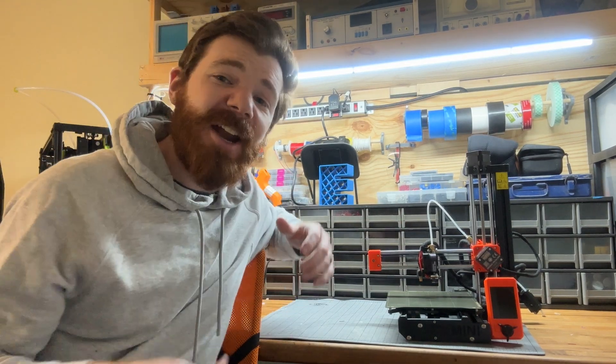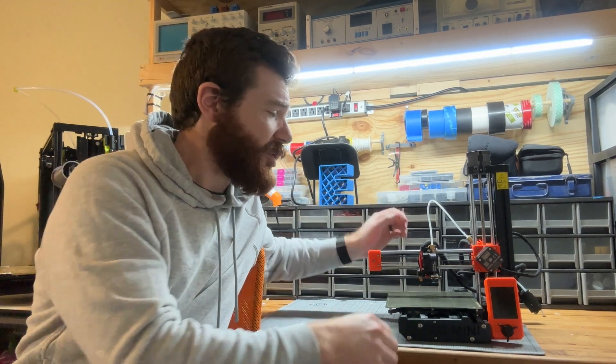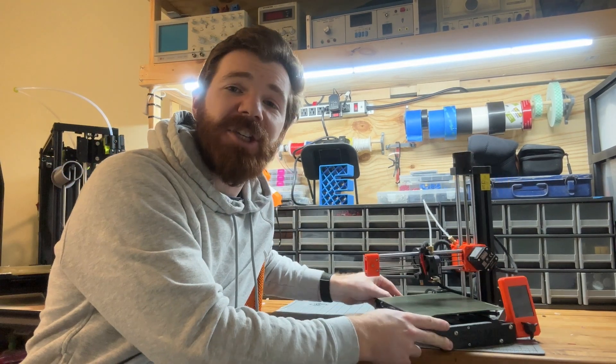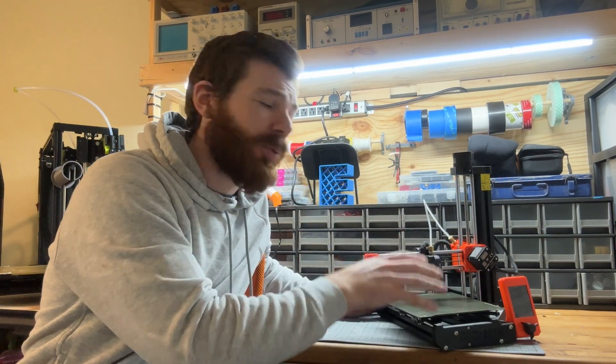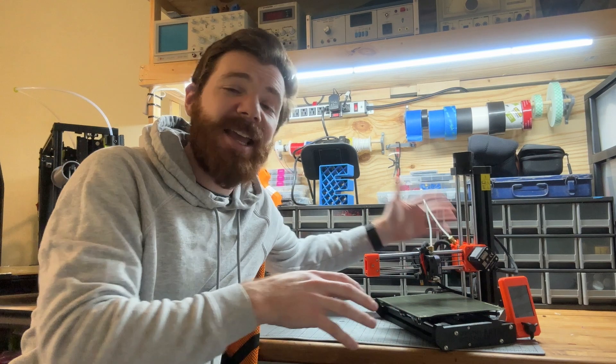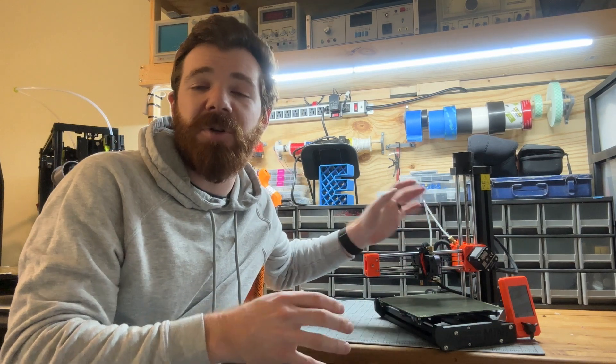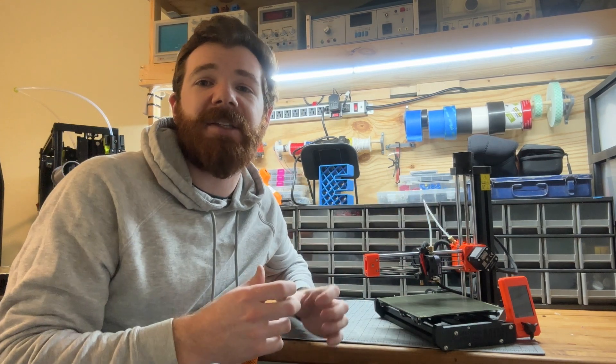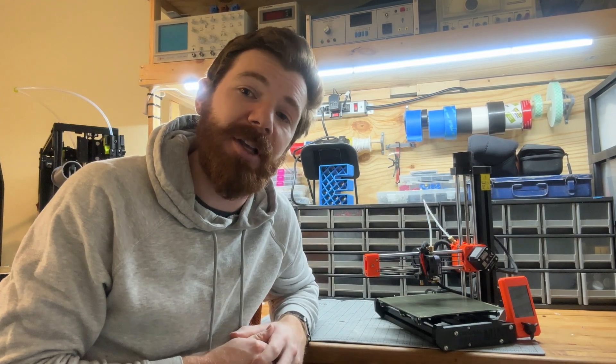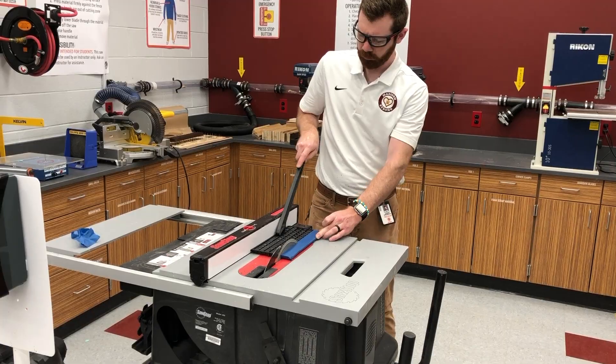Hey everyone, Mr. Erdreich here. In this video I'm going to show you how to clear out a jam in your Prusa Mini by taking apart the extruder, putting it all back together, and getting your printer up and running once again.